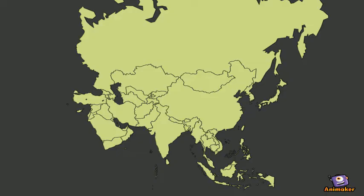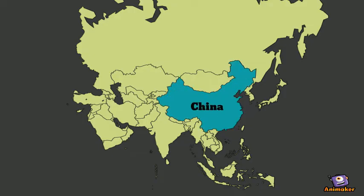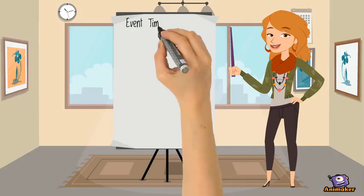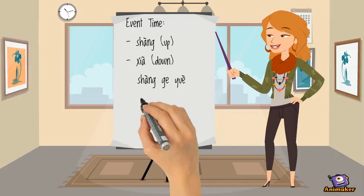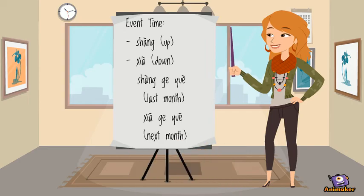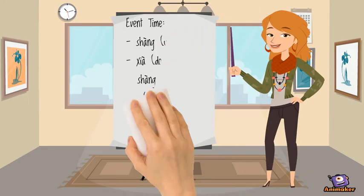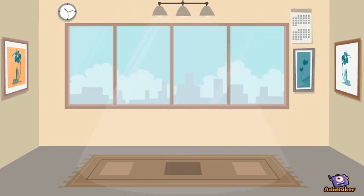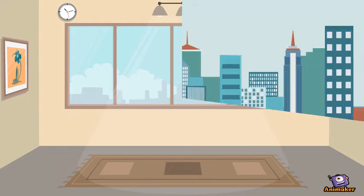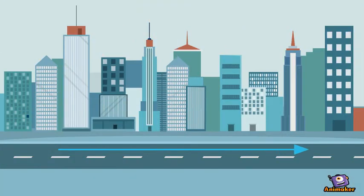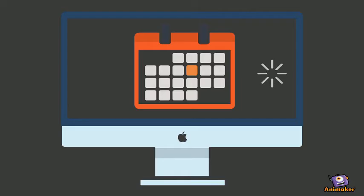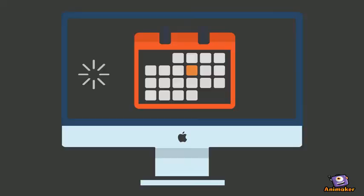A study showed that Mandarin speakers are more likely to talk about time vertically. For example, last month is perceived as upward, while next month is perceived as downward. In English, however, we are more likely to talk about time horizontally, where next month is perceived as forward and last month is perceived as backward.